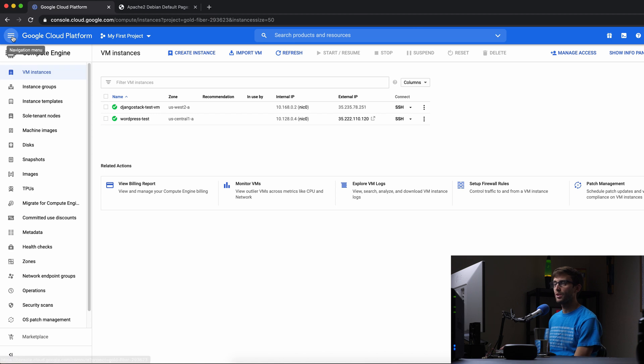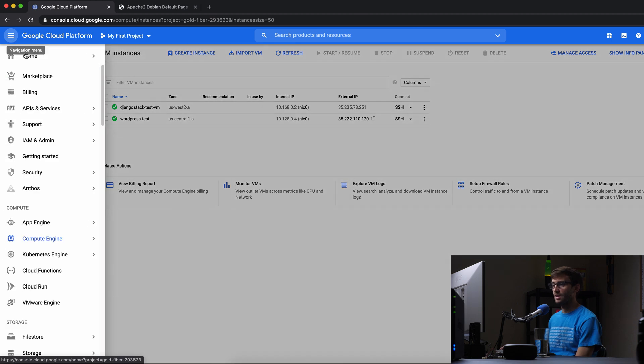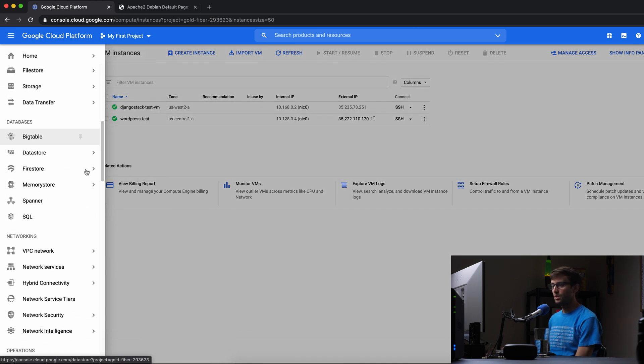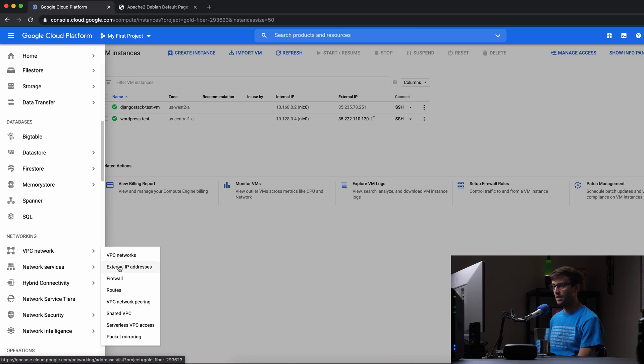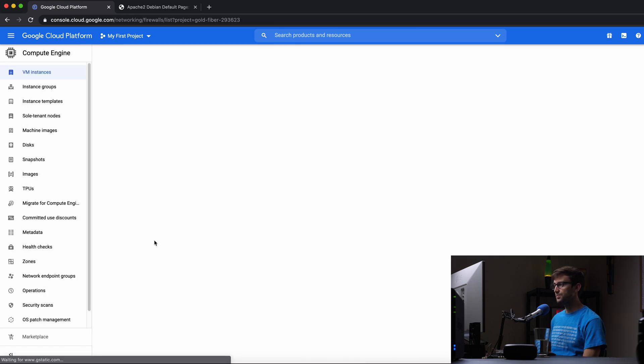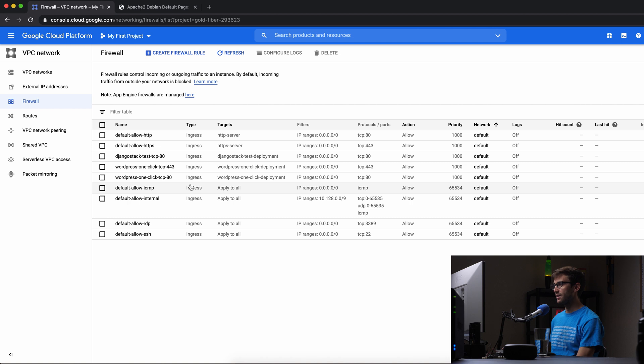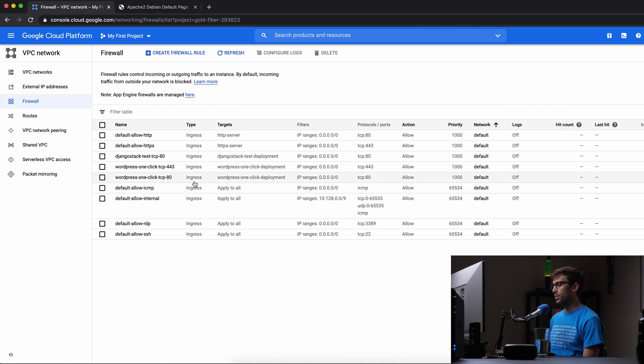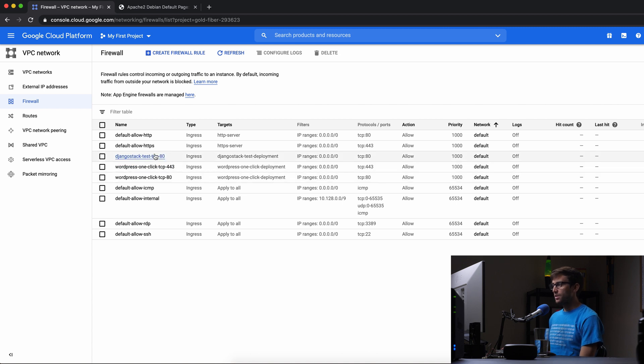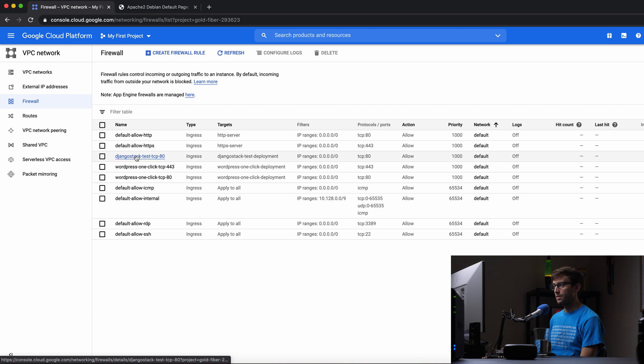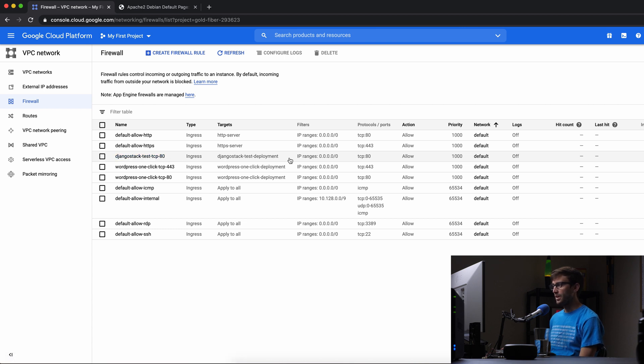We can stop that because it's not going to work. Back here in the Google Cloud platform, we want to come up to the left-hand side again and go down to the VPC network. And we can click on firewall here. And we want to add a firewall rule for port 8000 to be open on TCP. So it's going to look something similar to this one that is open right now for our Django stack test. It's going to, instead of saying port 8, it's going to be 8000.